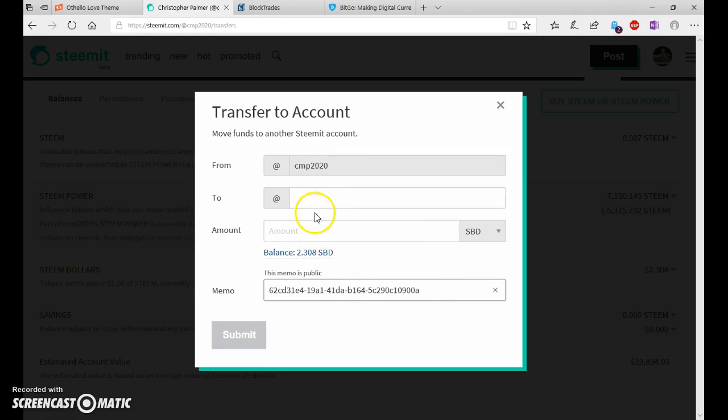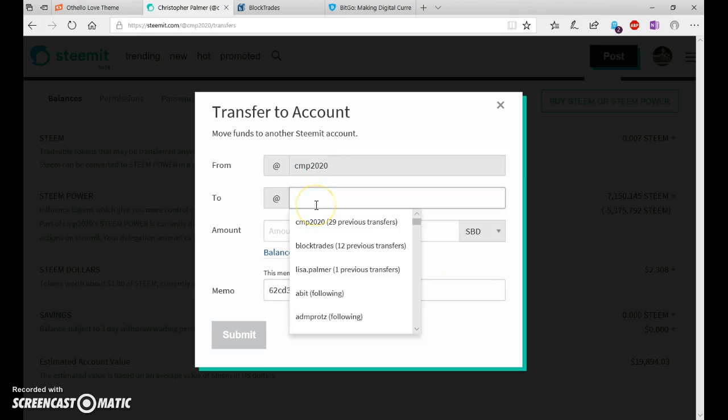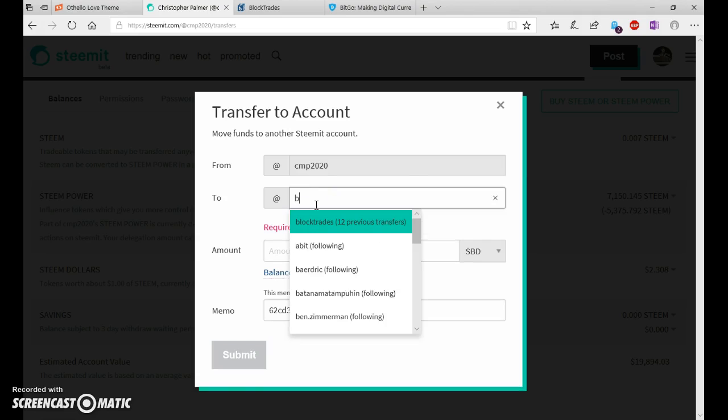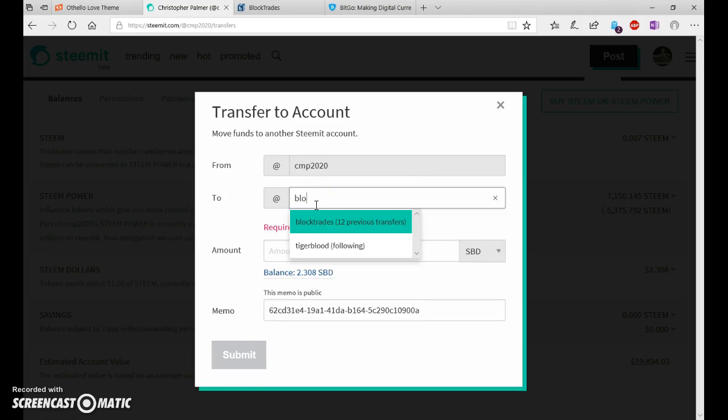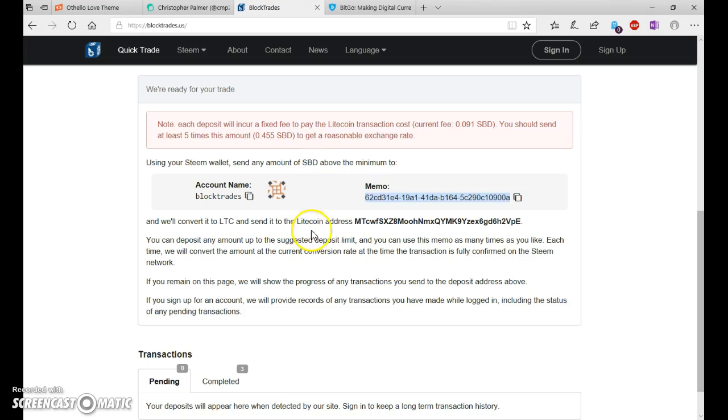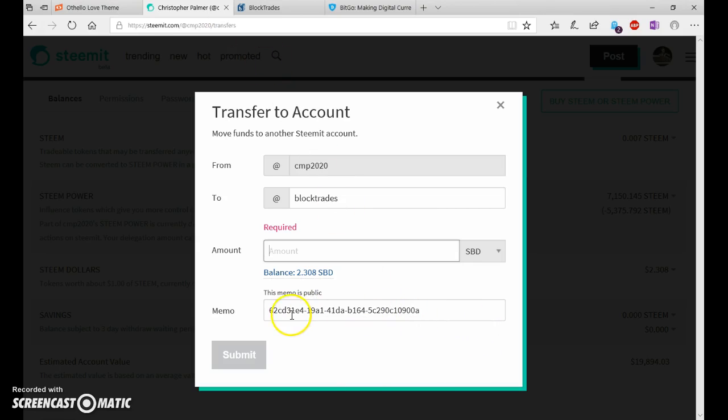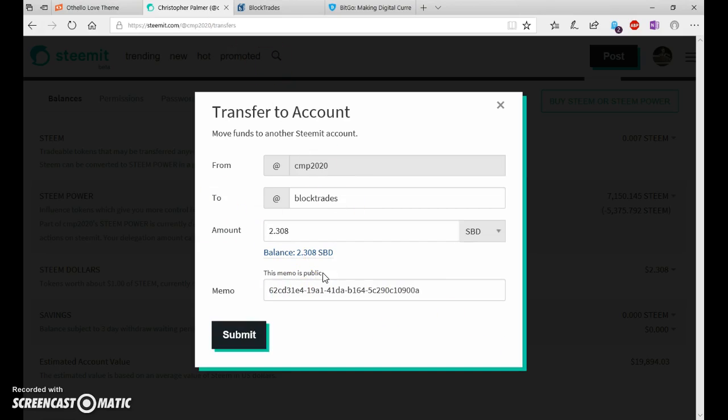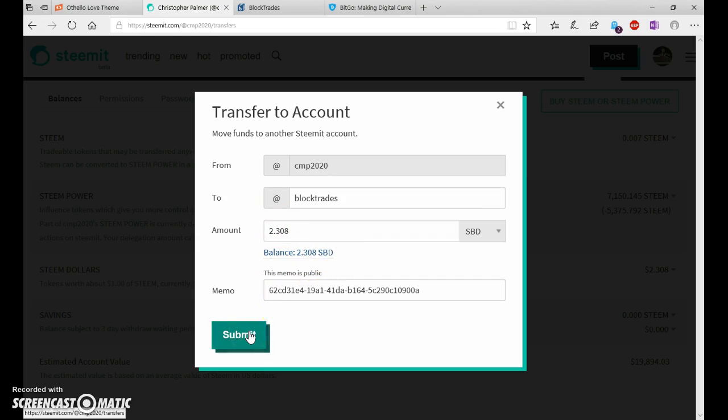Paste in the memo and type in for two BlockTrades. The Account BlockTrades. You will then make sure that this memo is correct. It starts in 6-2 and ends in 0-A. Once you realize it's correct, you can click this to do the full amount of SBD and send.